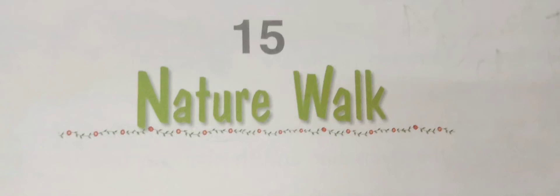Hello kids, today we are going to start with chapter number 15 of your EVS book. The name of the chapter is Nature Walk. Today I am going to tell you different things that are included in our nature. There are many beautiful things that are included in nature. One by one I will describe you.